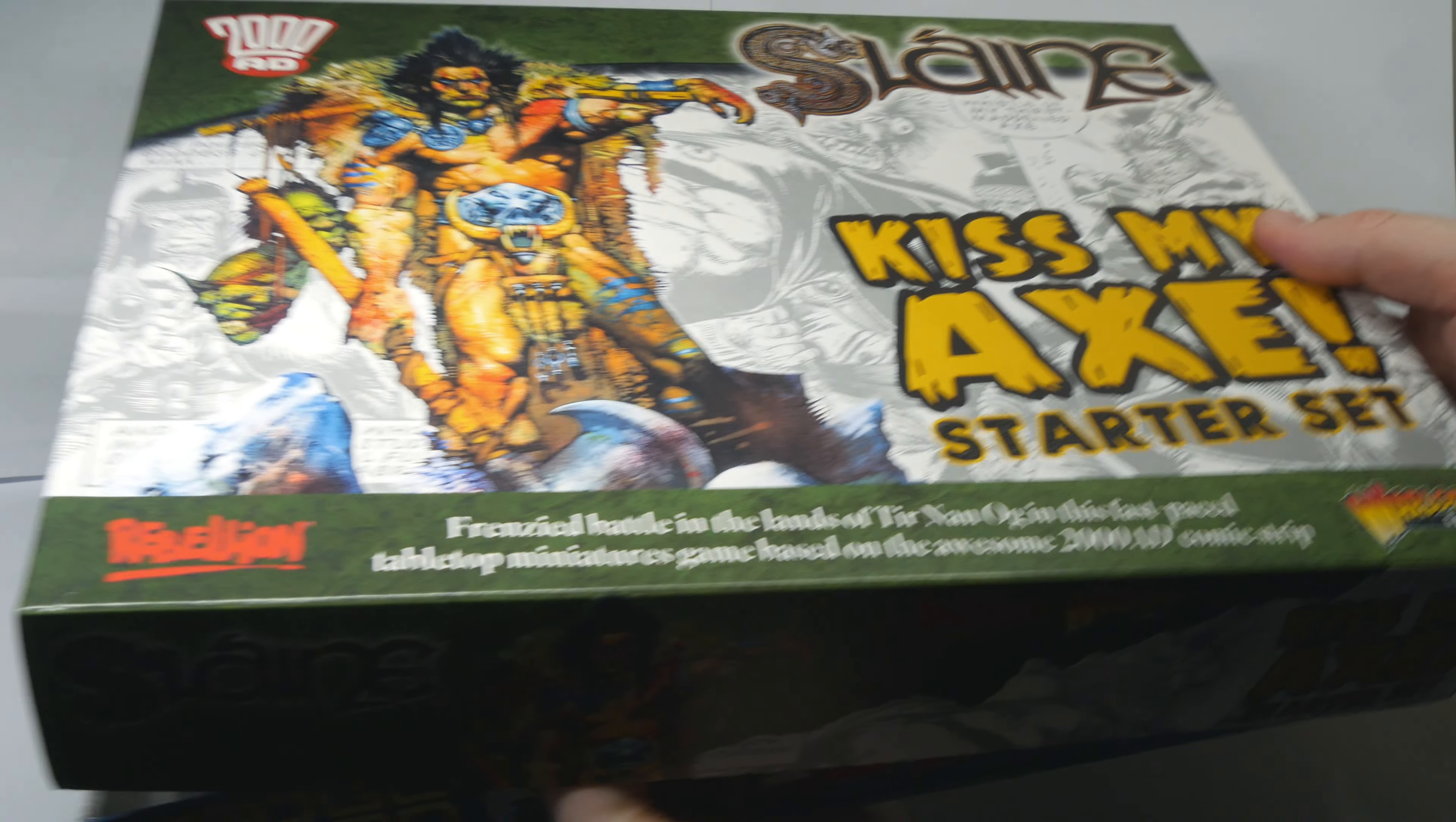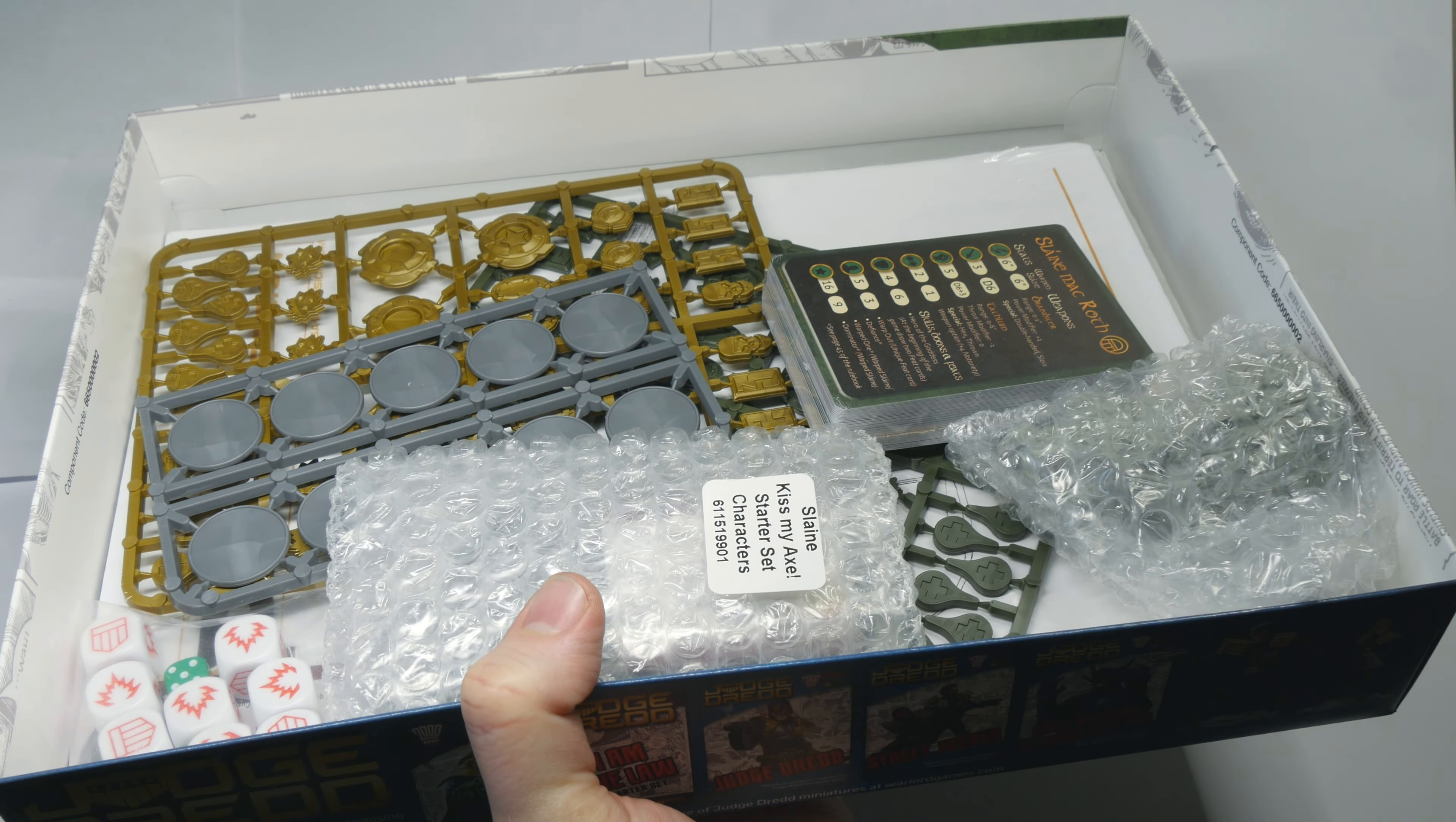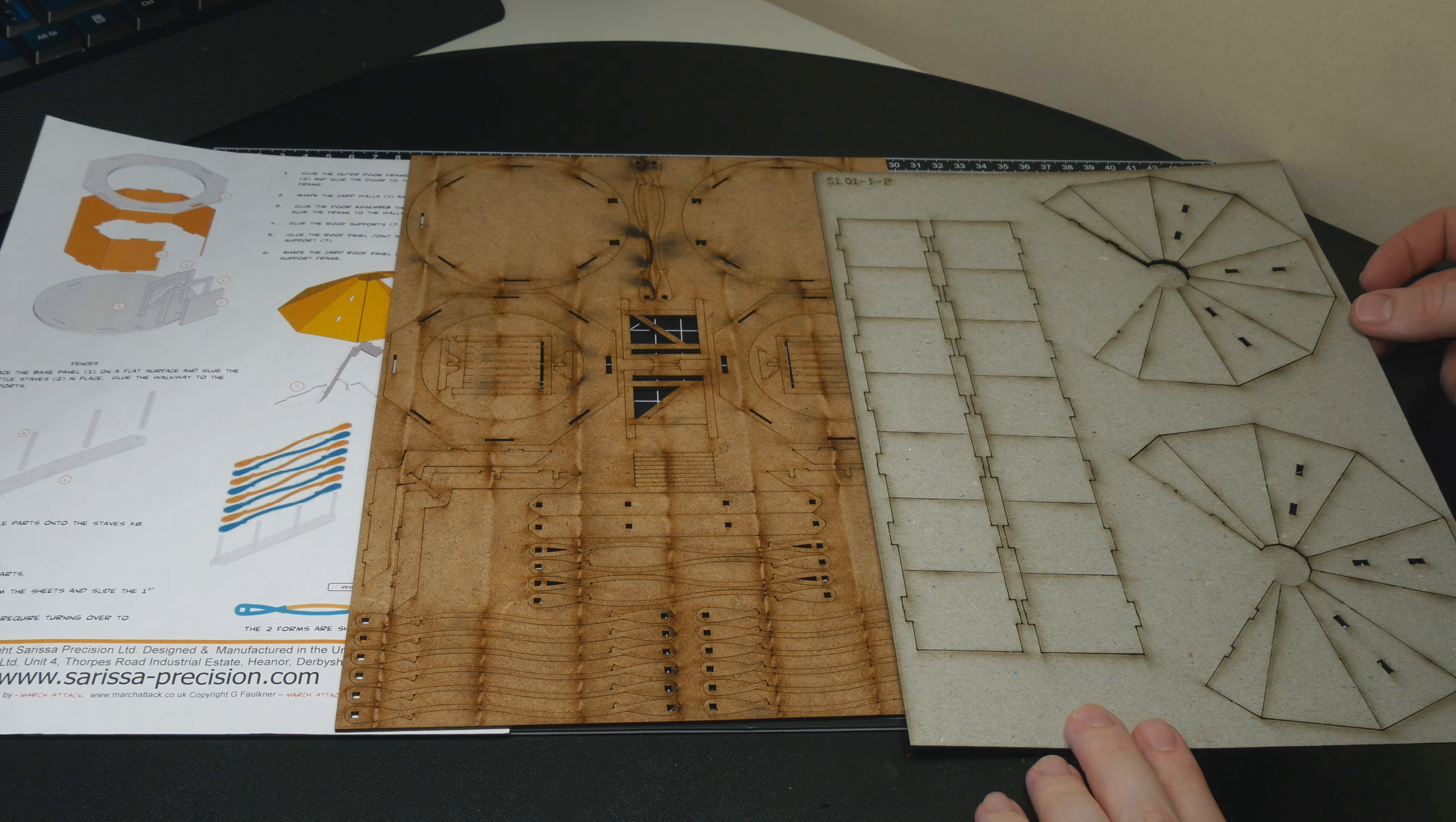I'm using some terrain that I got in the Slanya Kiss My Axe starter set. There are two sheets, one made of MDF and the other cardboard. These contain all the pieces needed to assemble two huts and two fences.